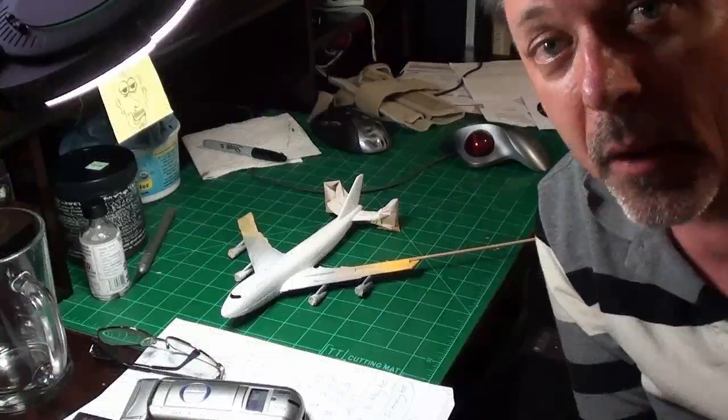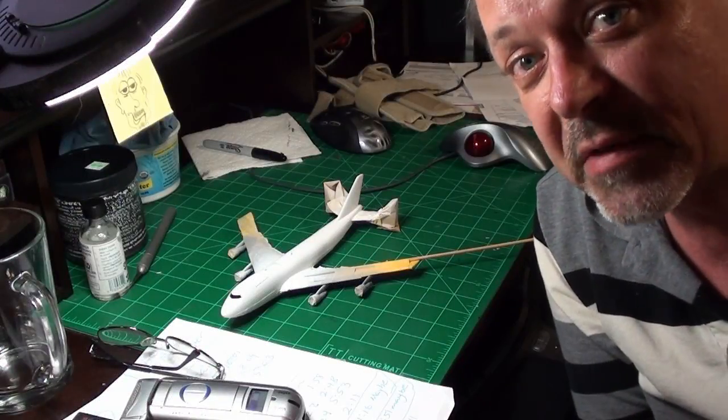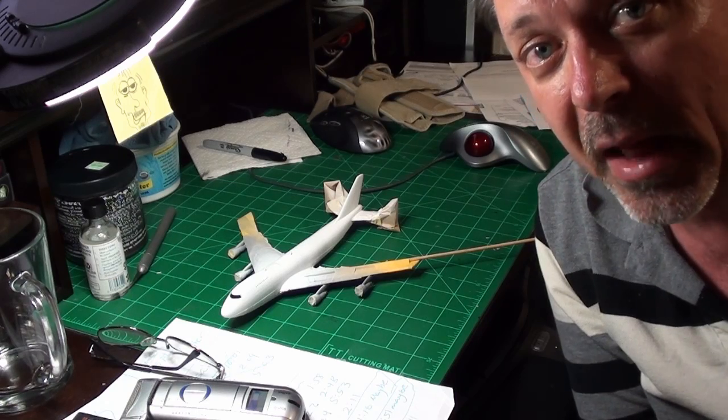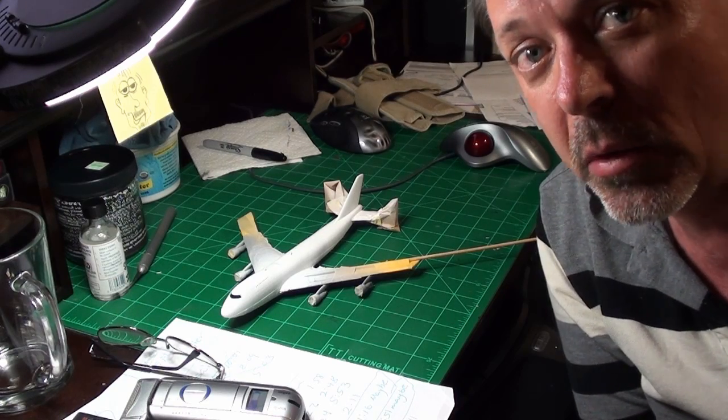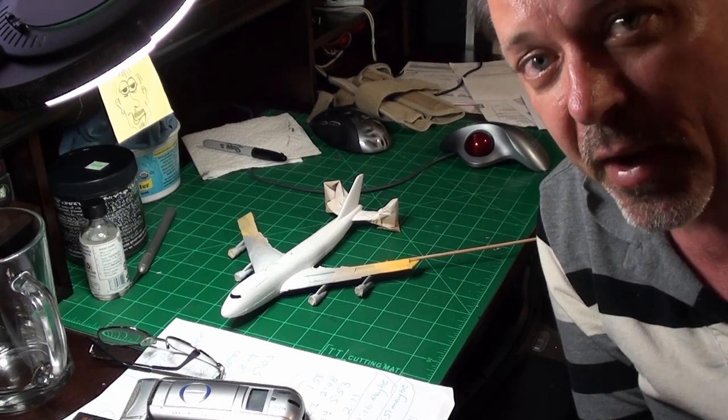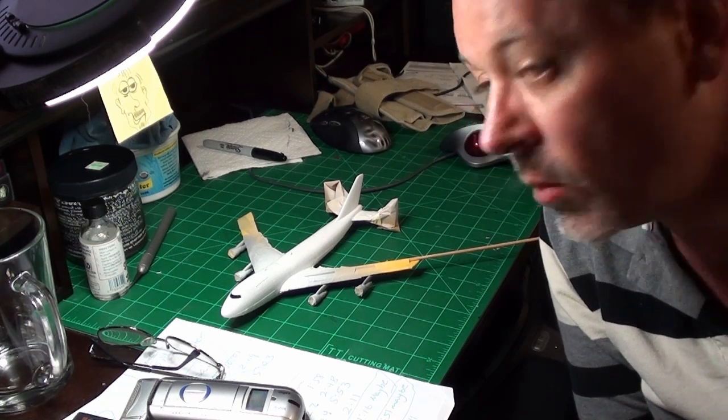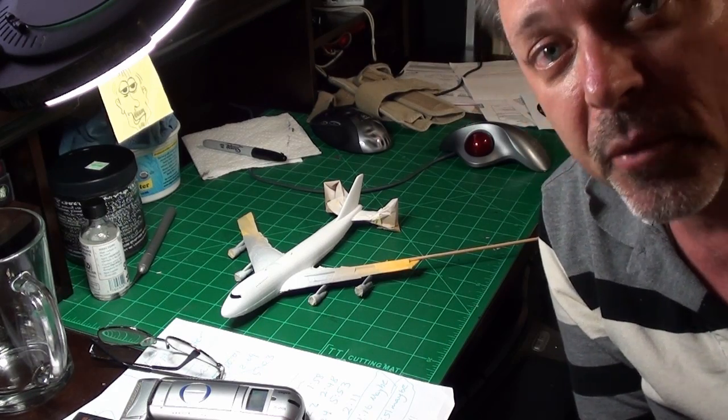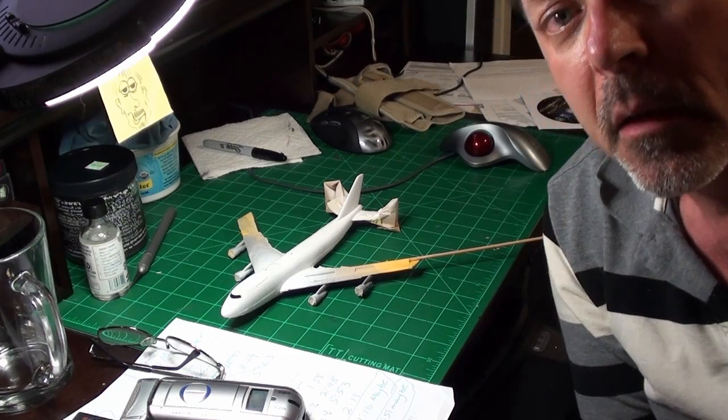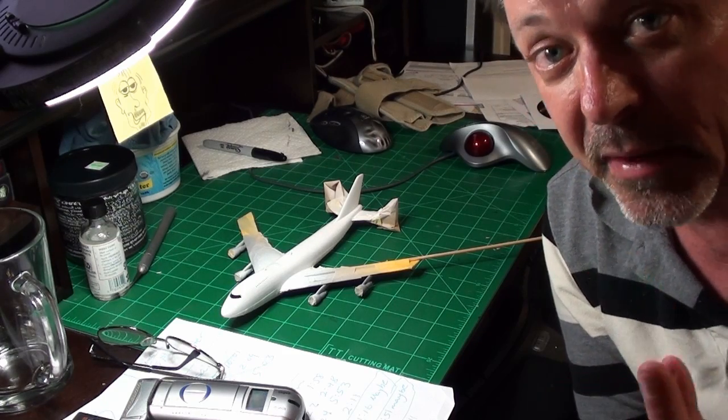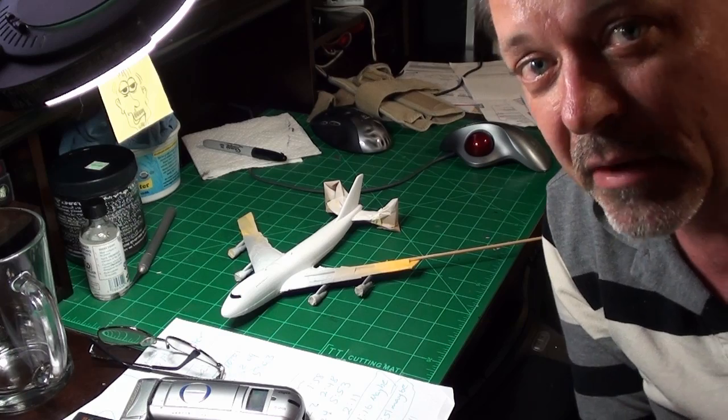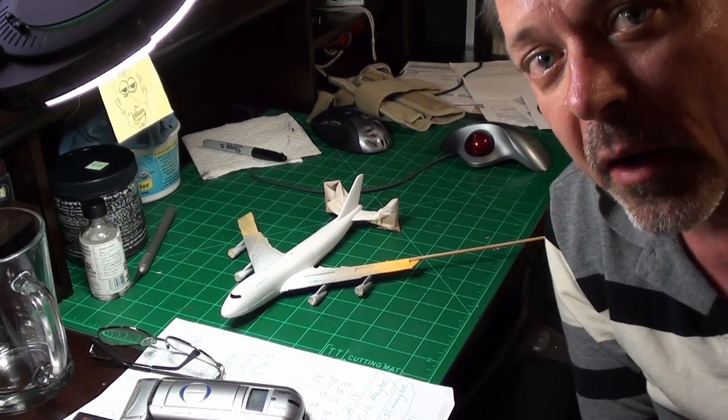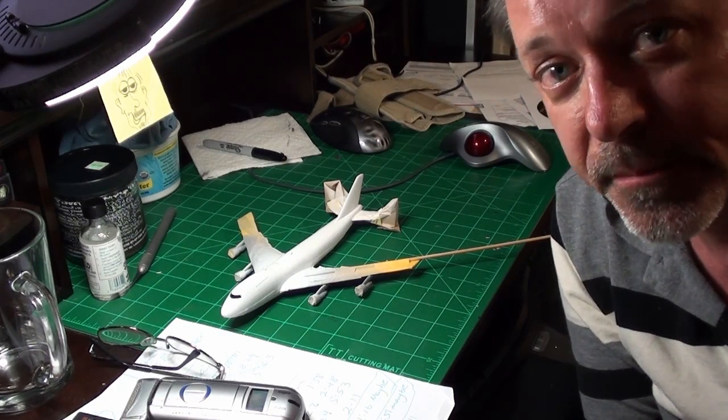Hello everyone, got the 747 here. I put the last white coat on it a couple of days ago, put some Future on it yesterday to seal up that white coat. About to peel the tape off. I'm gonna do this in real time but I will speed it up so you don't have to spend five minutes watching me pull tape.